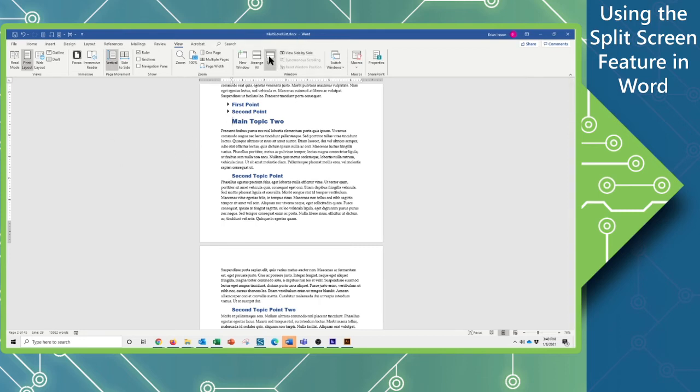Using that split window allows us to view more than one place in the document simultaneously.